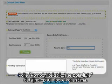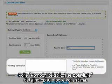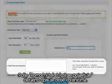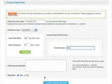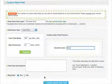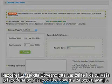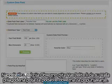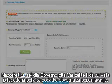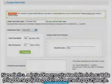The field pop-up help text further describes the data field to the users. Finally, the required section asks if you want your custom data field to be mandatory to answer.